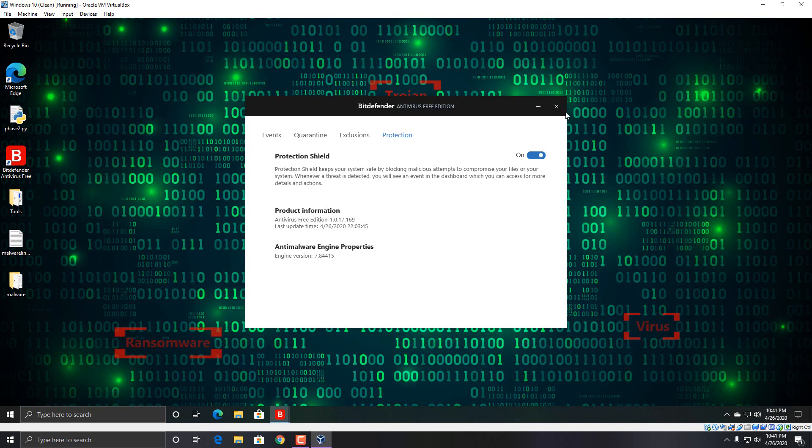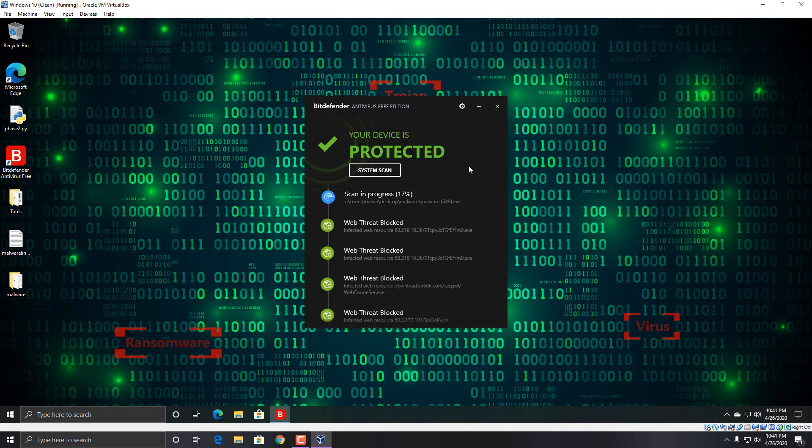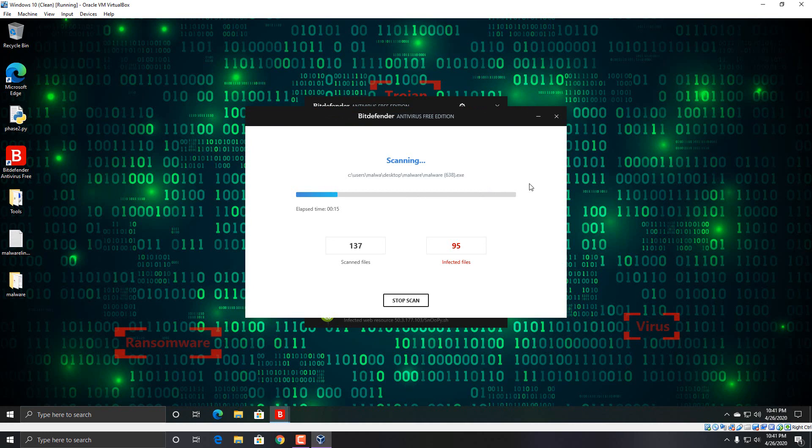Let me turn protection on. Should not affect it. Okay, all right. I'll be back when it's done scanning.